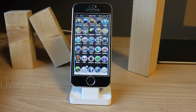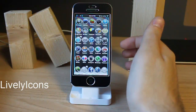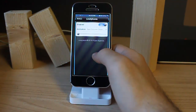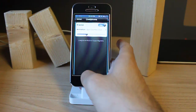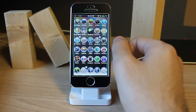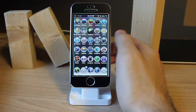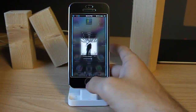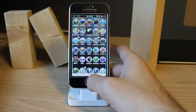The next tweak is Lively Icons. This is a fun tweak to have. When you download this tweak, go to settings, find Lively Icons, and just enable it. When you tap an icon, it gives you a kind of animation before opening the app. For example, let's open Music — you can see the music icon just spins around. It's fun to have.